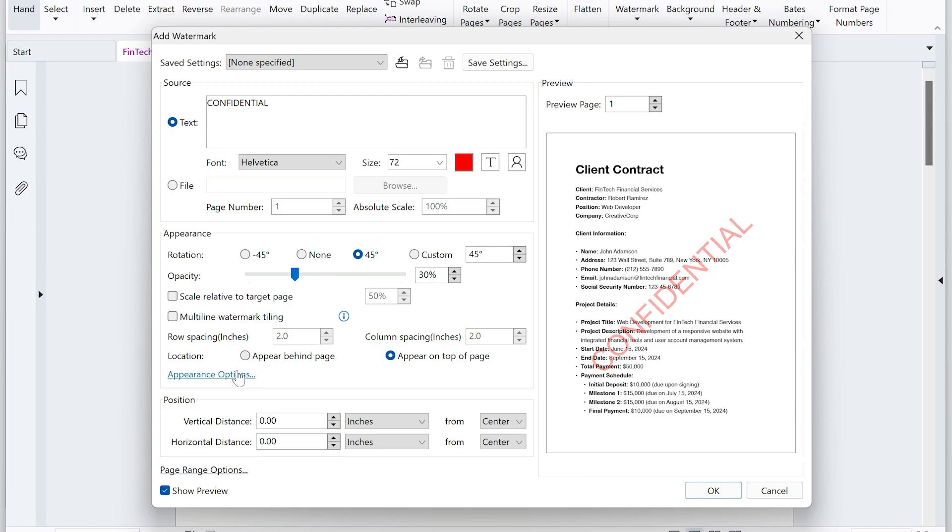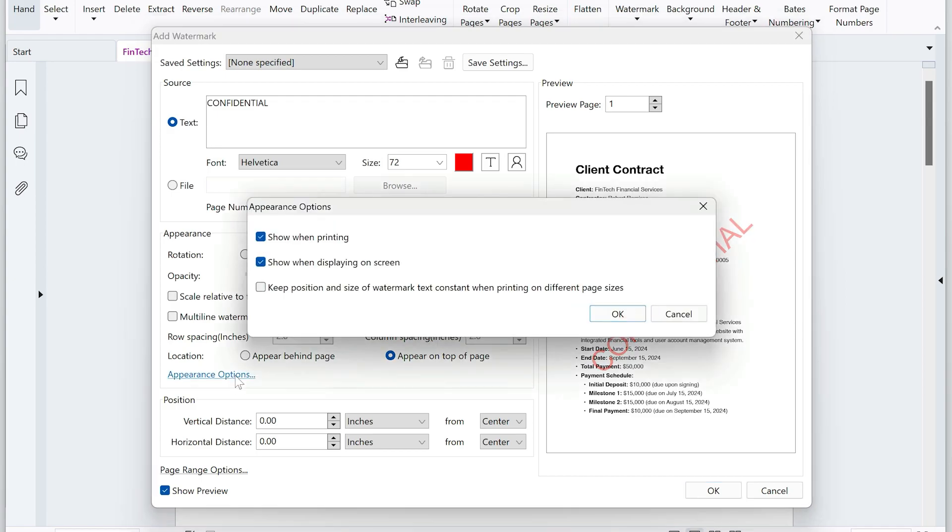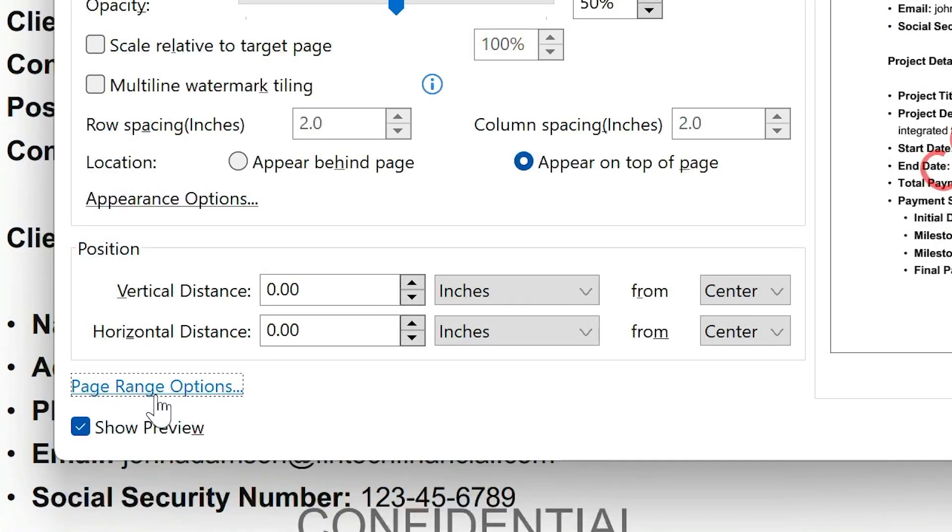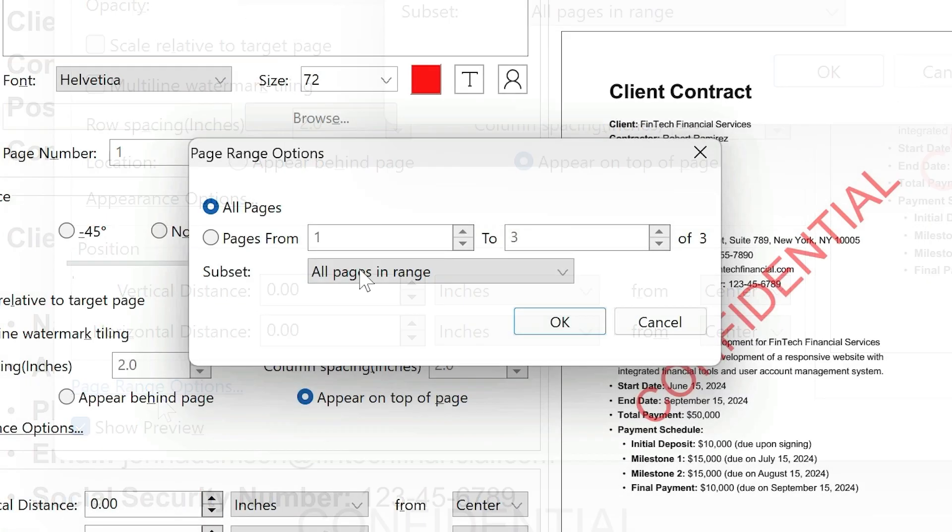Click Appearance Options to set whether the watermark is printed and or appears on the screen, depending on your needs. Click Page Range Options to determine exactly where you'd like the watermark to appear.